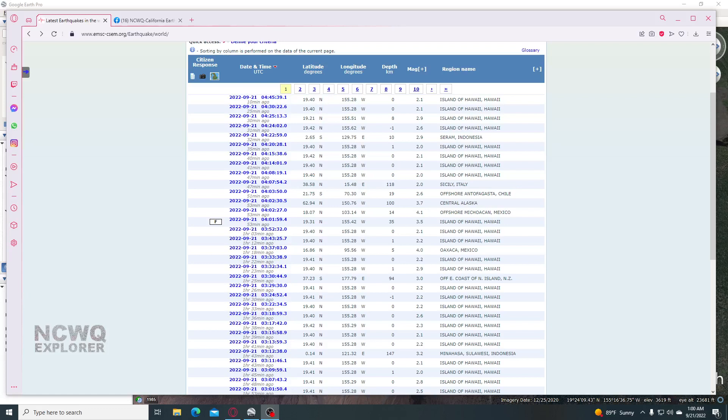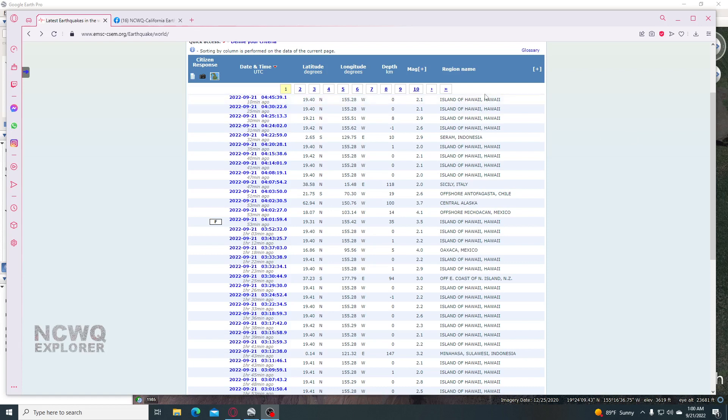Hi guys, NCWQ here and I woke up and decided to check the EMSC and I note that Hawaii is swarming, mostly twos.